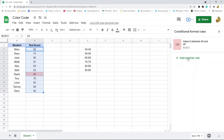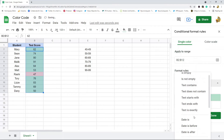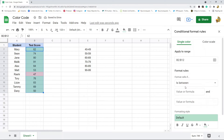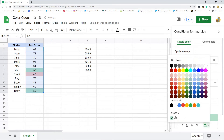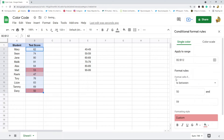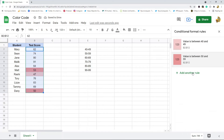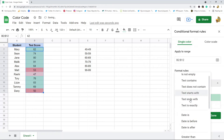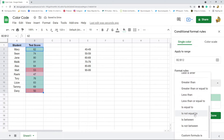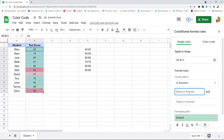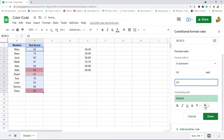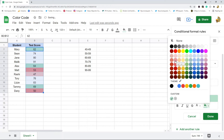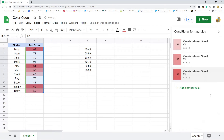Then I'll click 'Add another rule,' select the same option, and do 'is between' 50 and 59. For this one I'll do one shade darker red. I'm going to continue doing this for the rest of my ranges — adding another rule for 60 to 69 and so on.